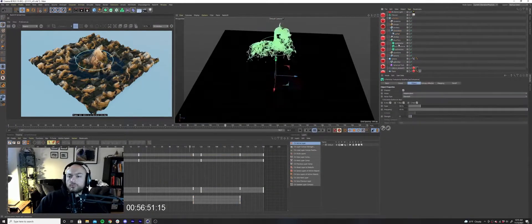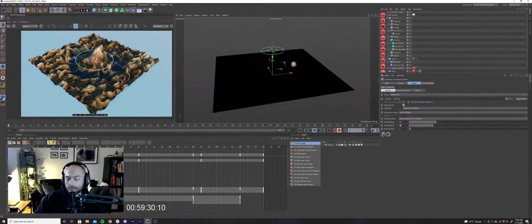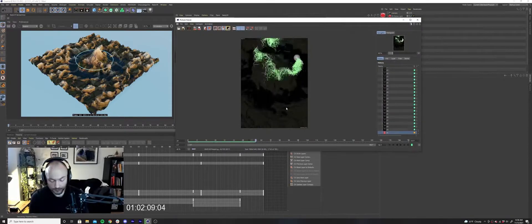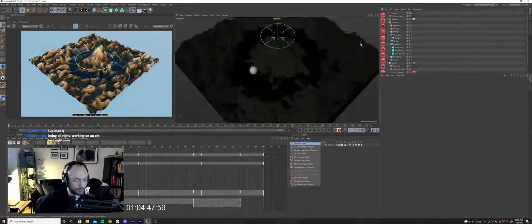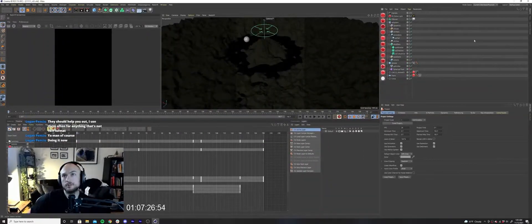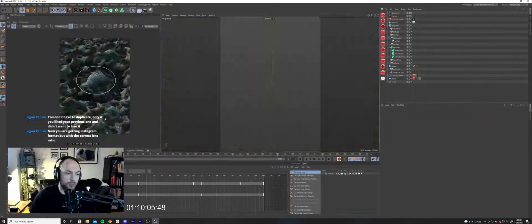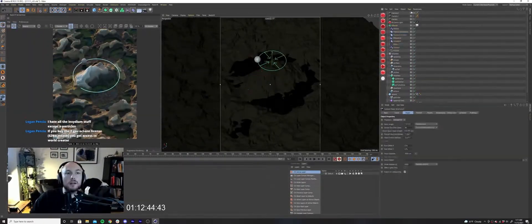I added in a circle spline and attached a sphere to it with the align to spline tag. A couple of keyframes later, I had it rotating in a nice looping pattern.